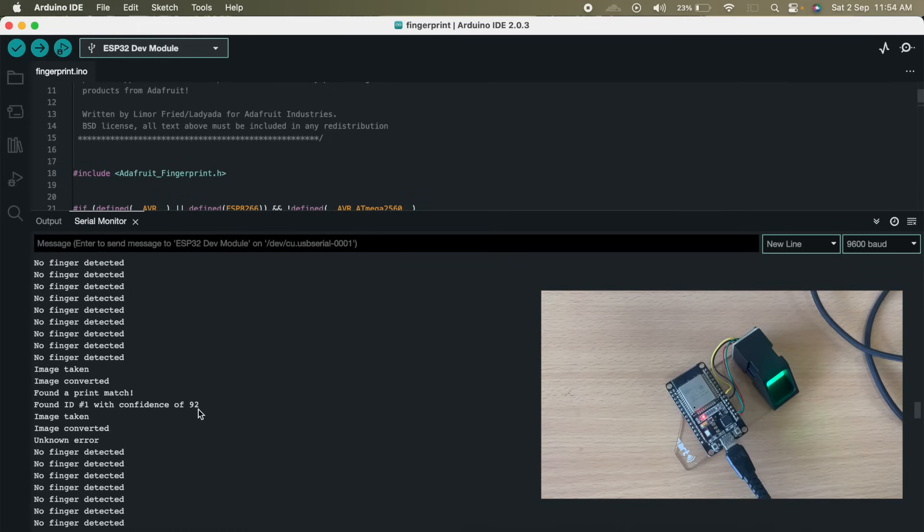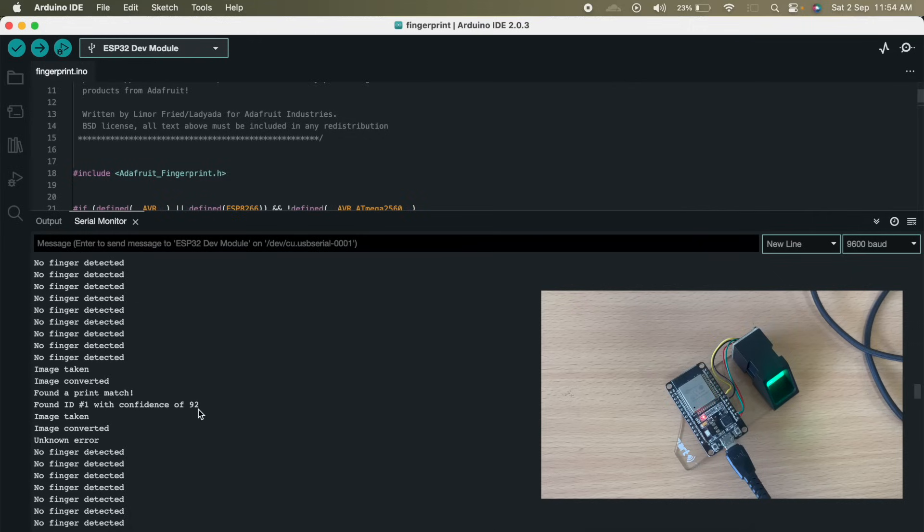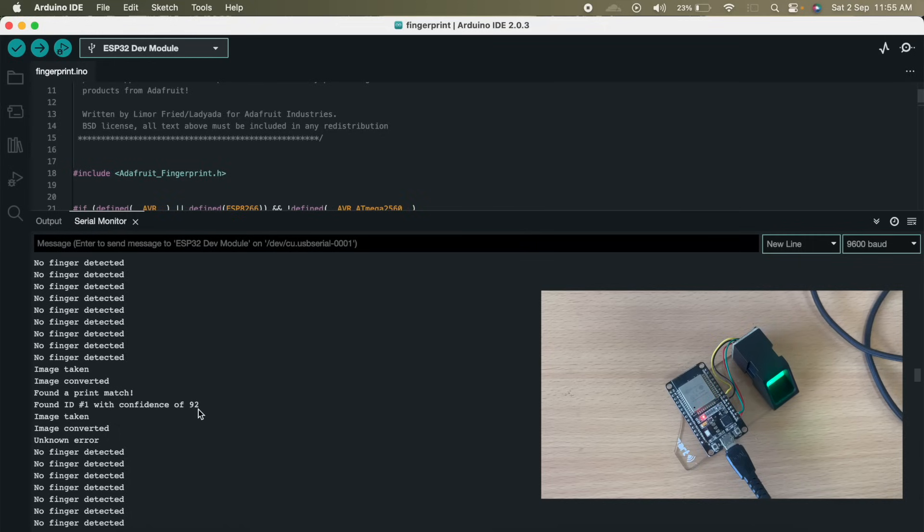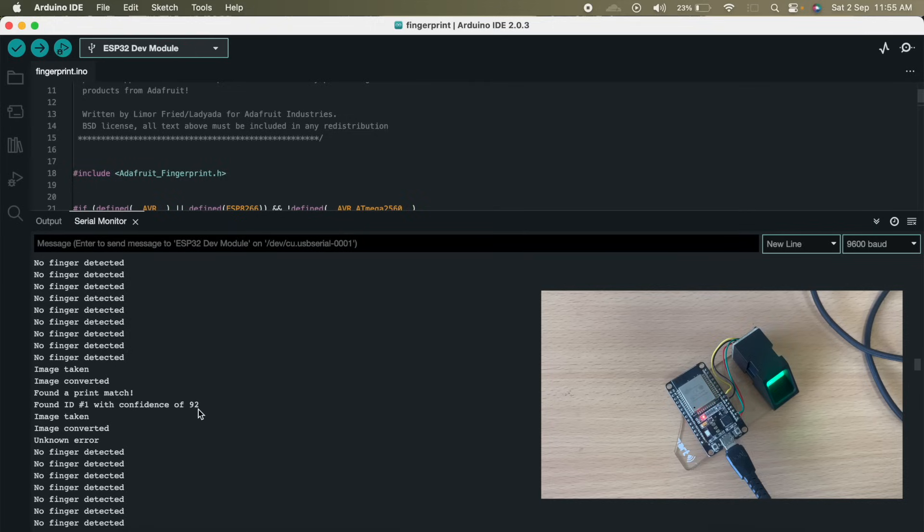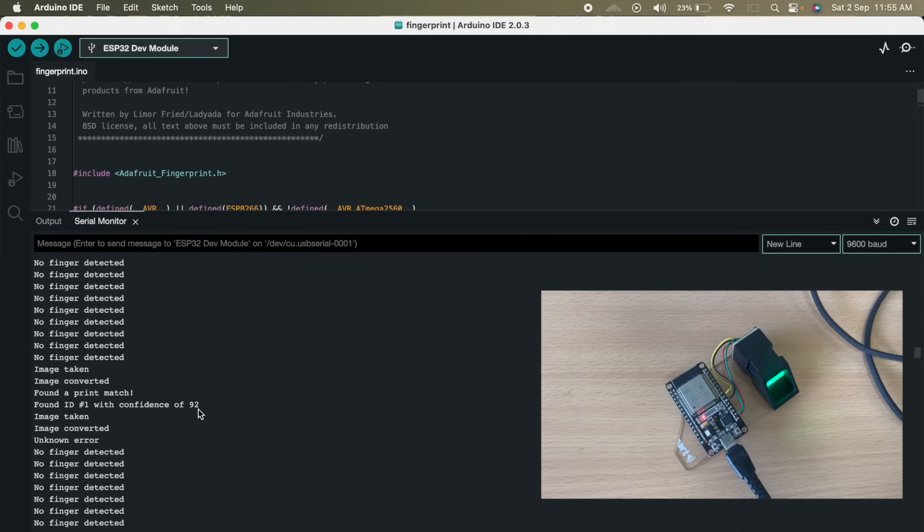So this was it for this video. I hope it was a learning experience for you. Let me recap everything. So first of all we took a look at the fingerprint sensor. After that we installed the library in the Arduino IDE. We created the connections from our microcontroller to our fingerprint sensor. After that we enrolled our fingers, finger number 1 and finger number 2. Then we checked if the sensor is detecting our fingers or not. So this was it for this video.